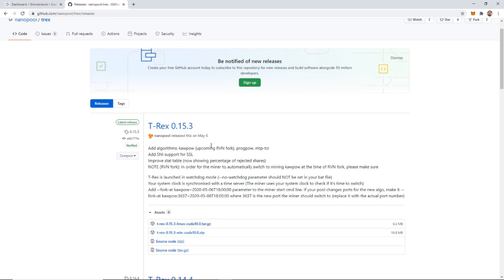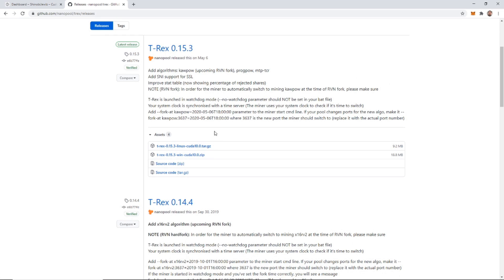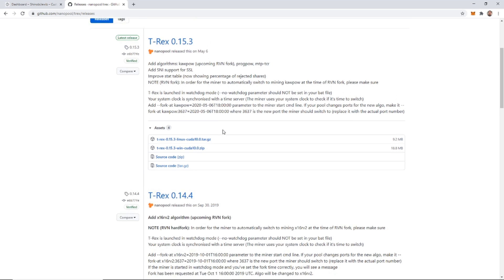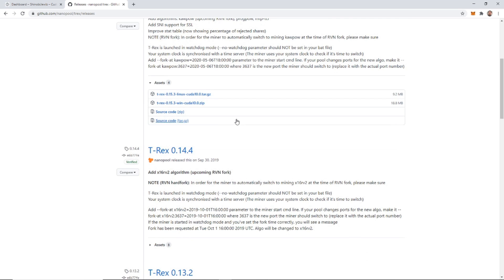Clicking that brings you to GitHub for T-Rex, and we're going to download that right here — the Windows zip.